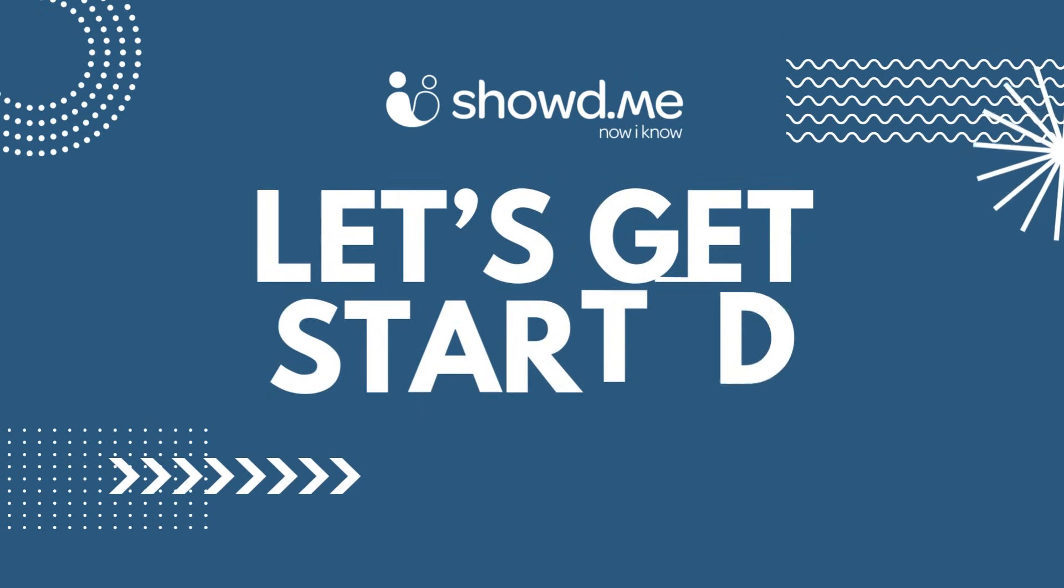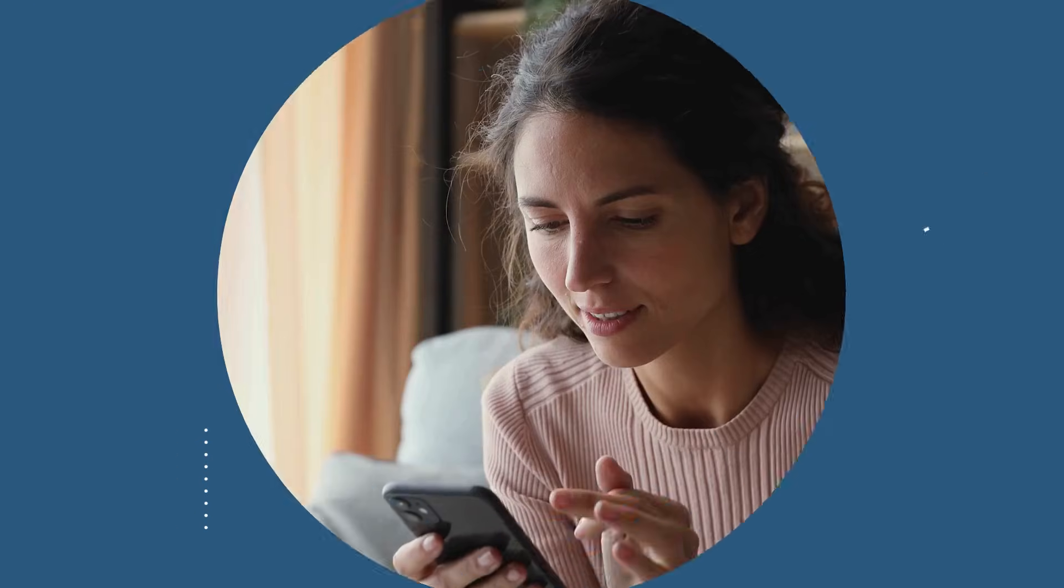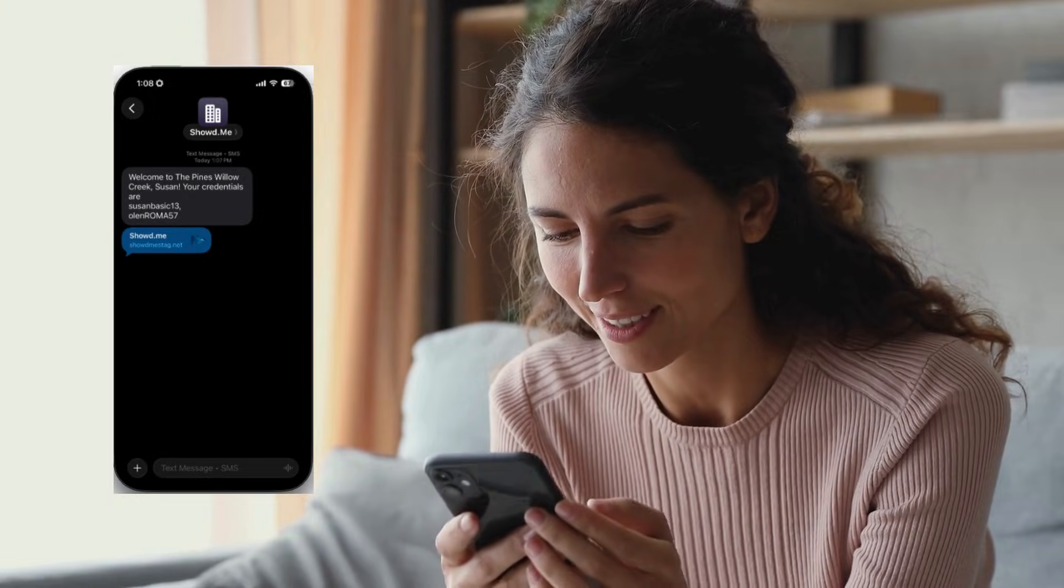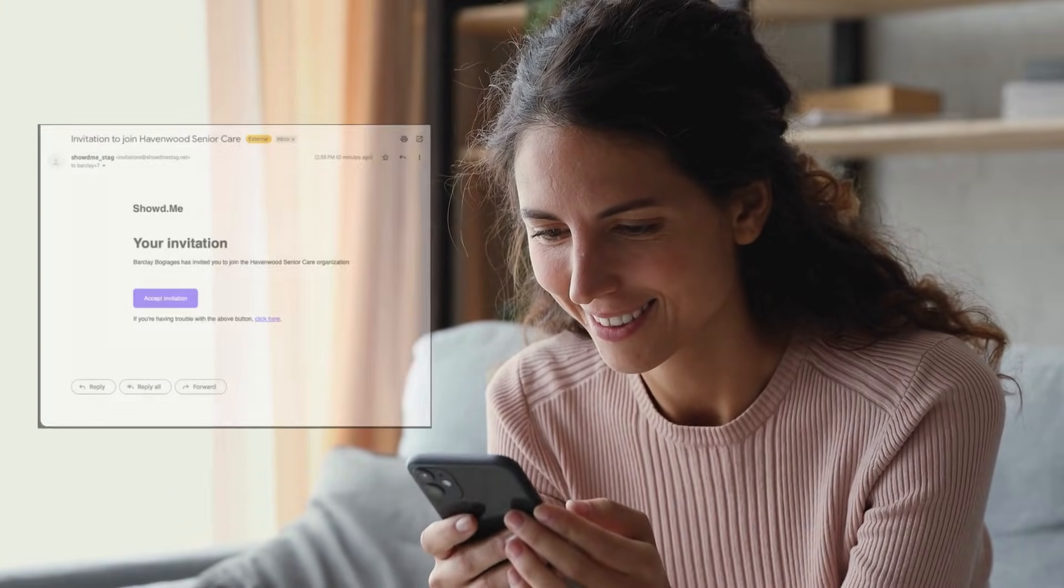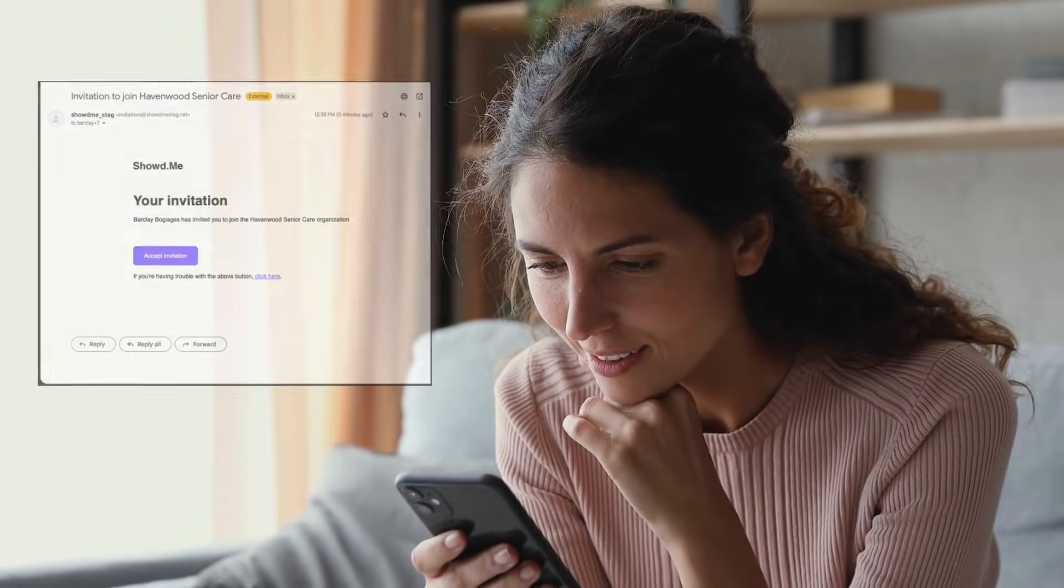Getting started with ShowedMe is quick and easy. You will receive a text message or email with a link to login, along with your assigned username.